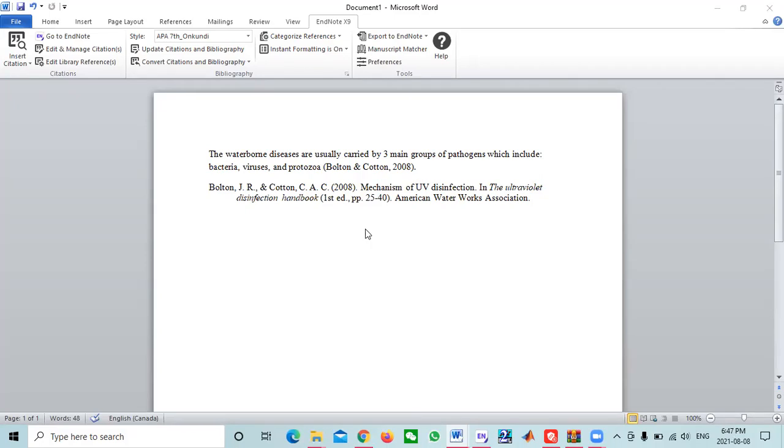So I've given an example here on this screen. I have a reference here, it's a book and it's having an edition, this first edition, but you can see this first, it is having ST. ST is supposed to be a superscript and not a plain text. So what are we supposed to do in this case?